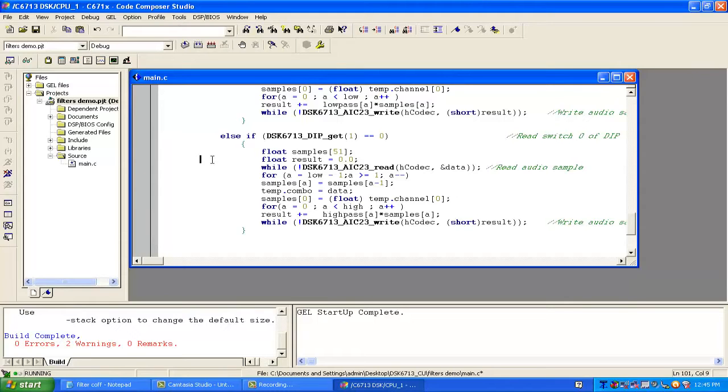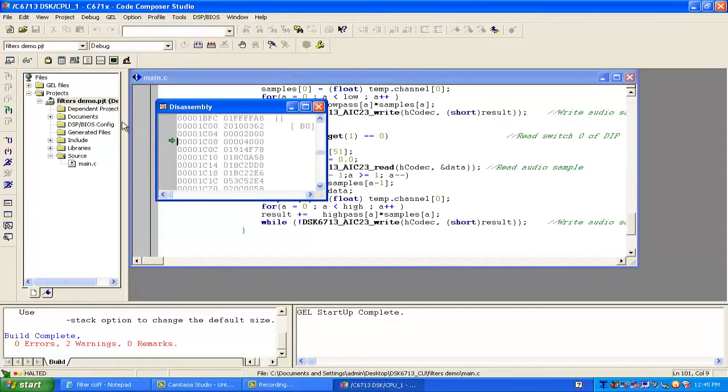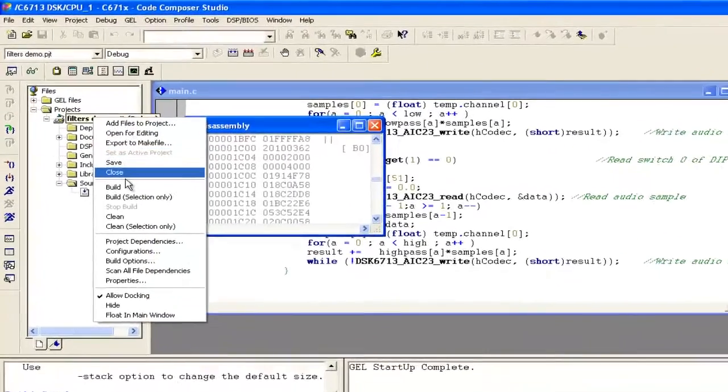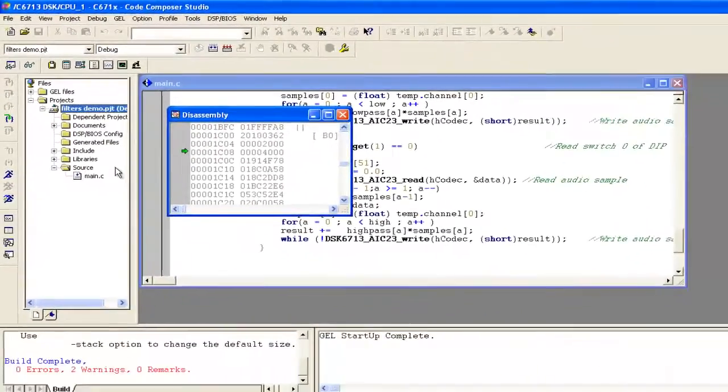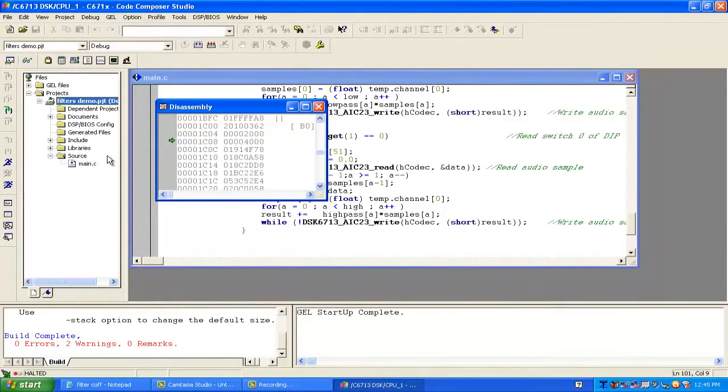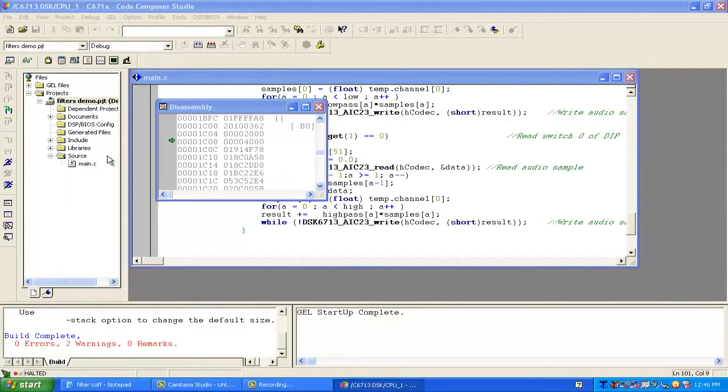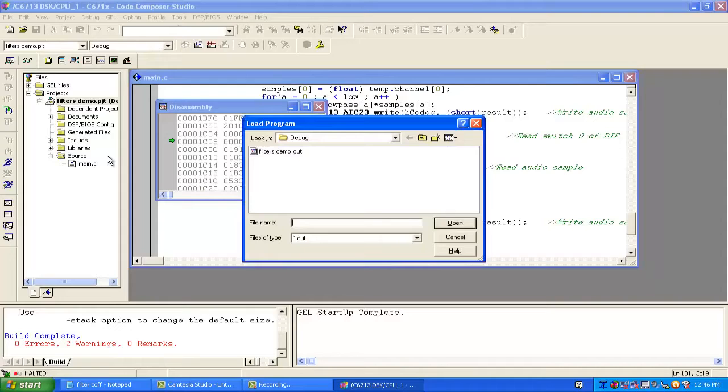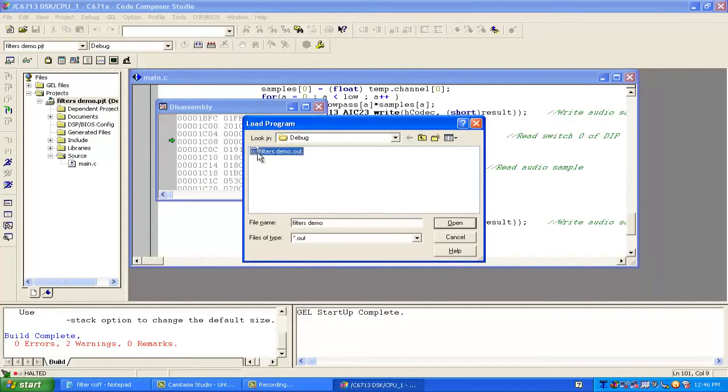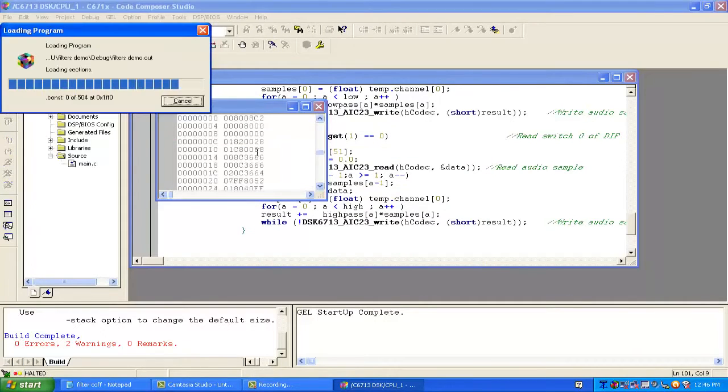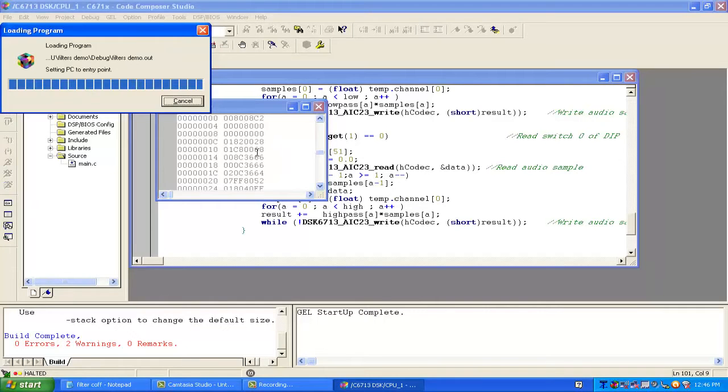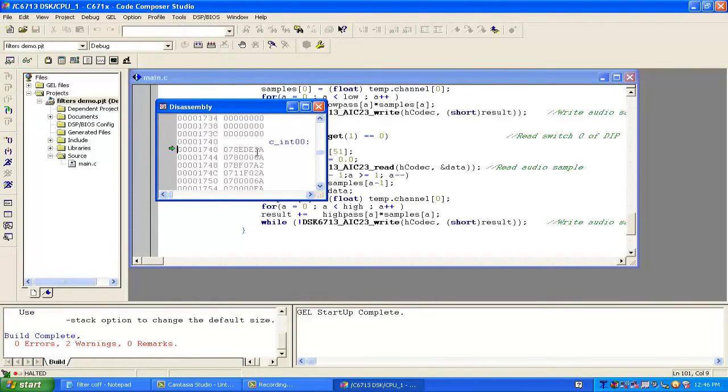We have to build the code. Right click here and click on build. Now it has built the code. Press Ctrl+L to load the code into the kit. Click on filters demo, then open. Now it's loading the code. It has loaded.